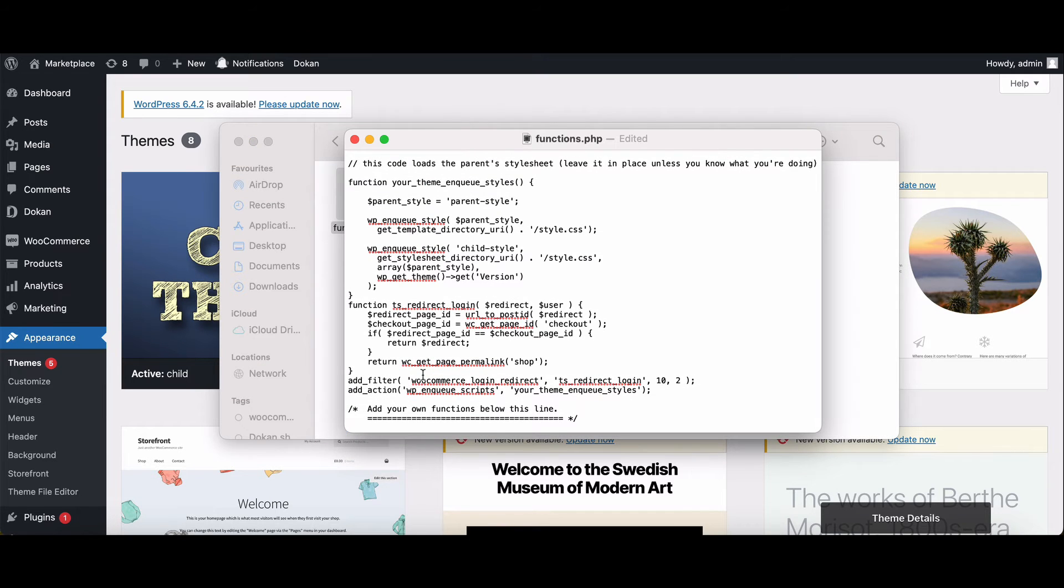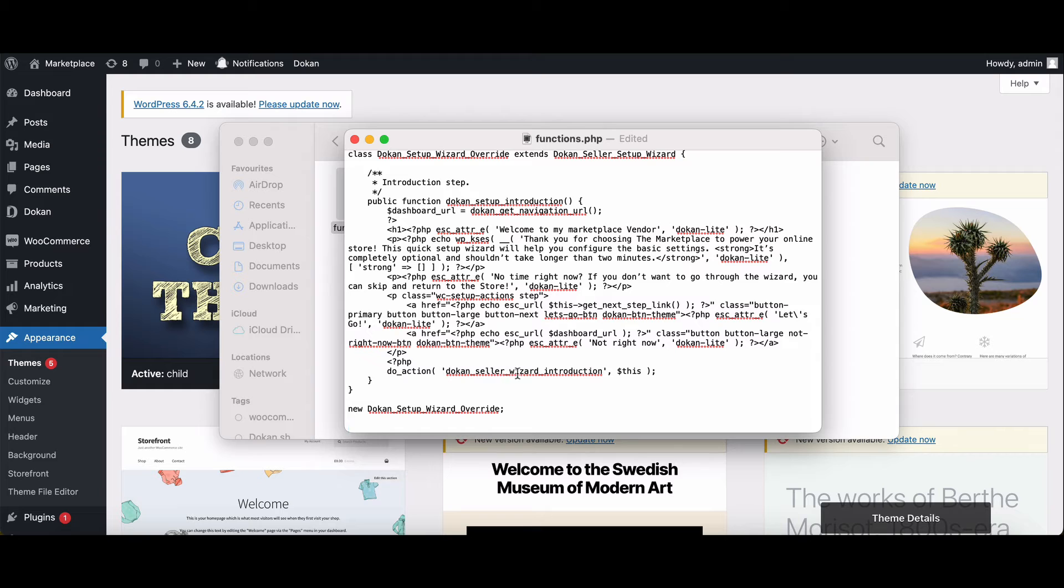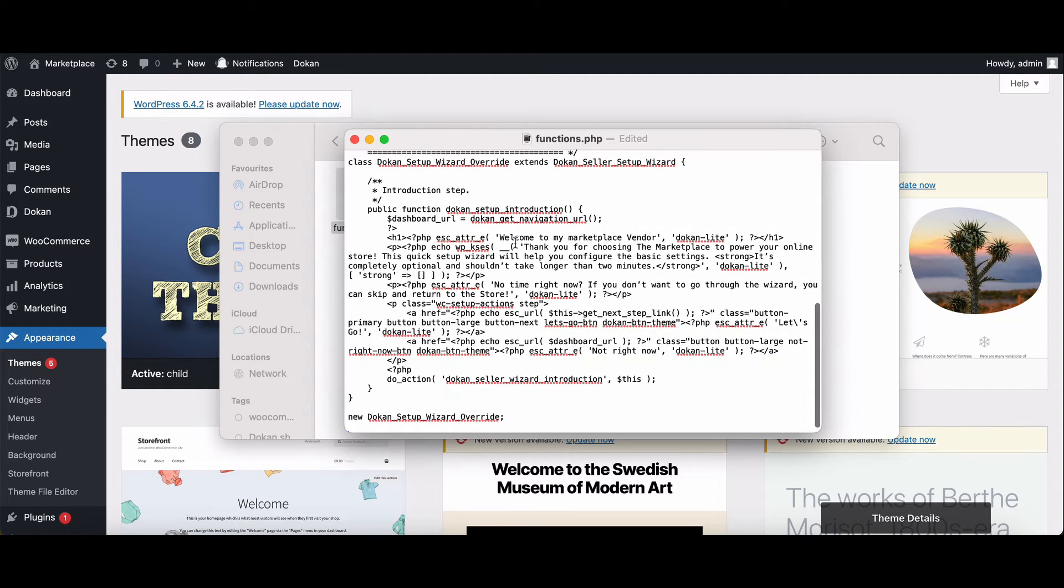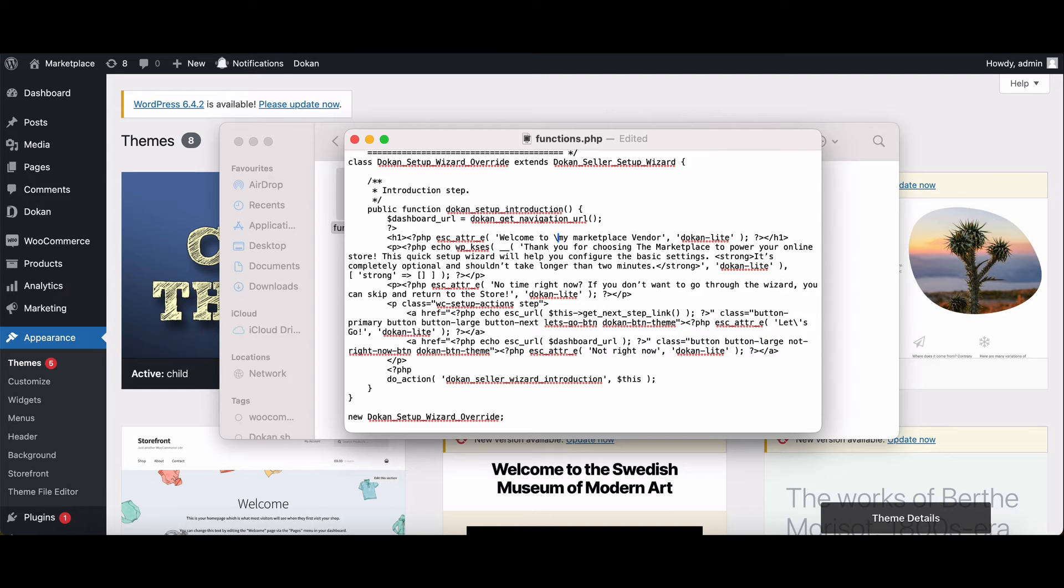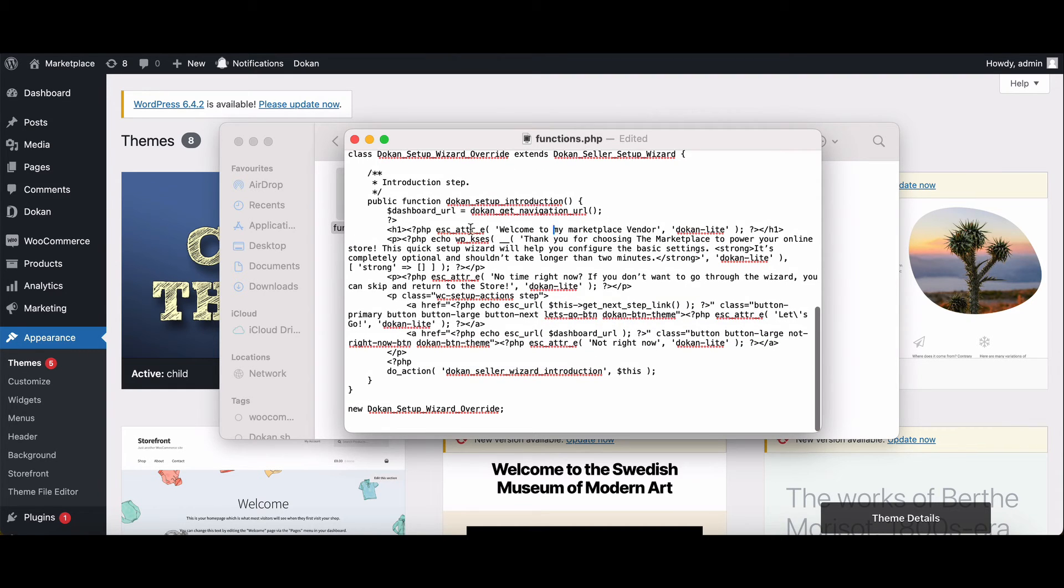Copy and paste the following code. In this code, you have the power to personalize your welcome text. Feel free to change the sentences to match the tone of your marketplace. Save the file and you're ready for the next step.